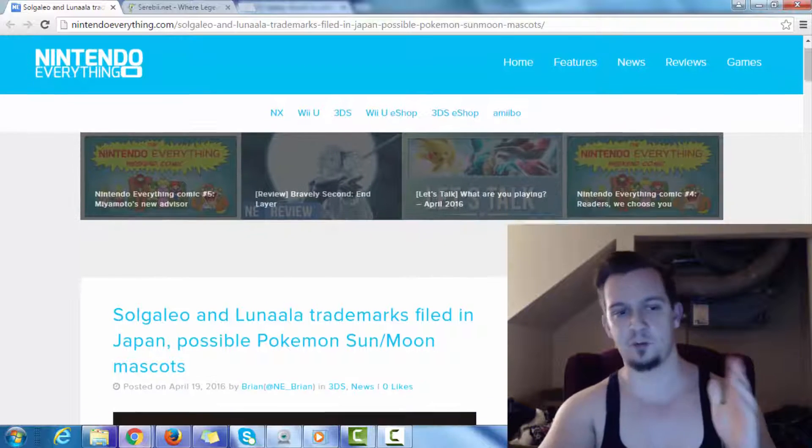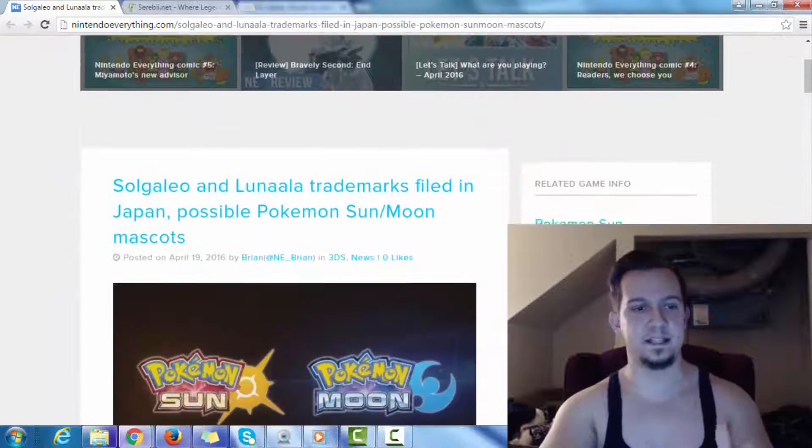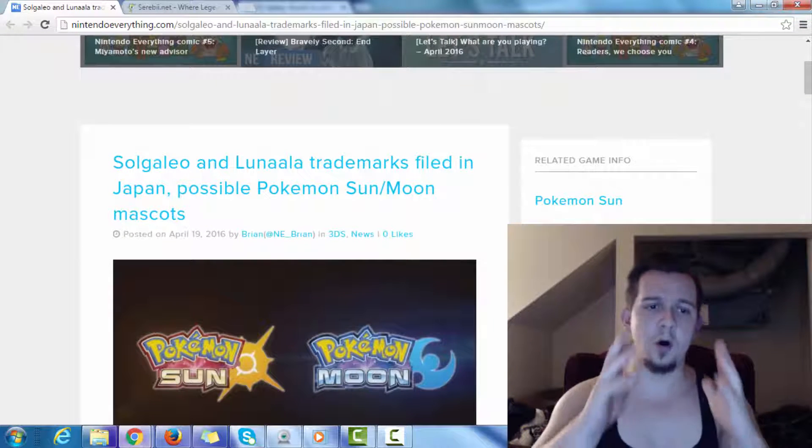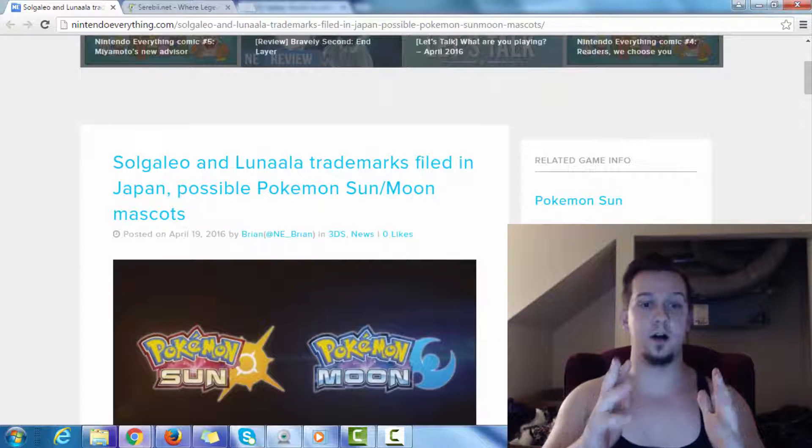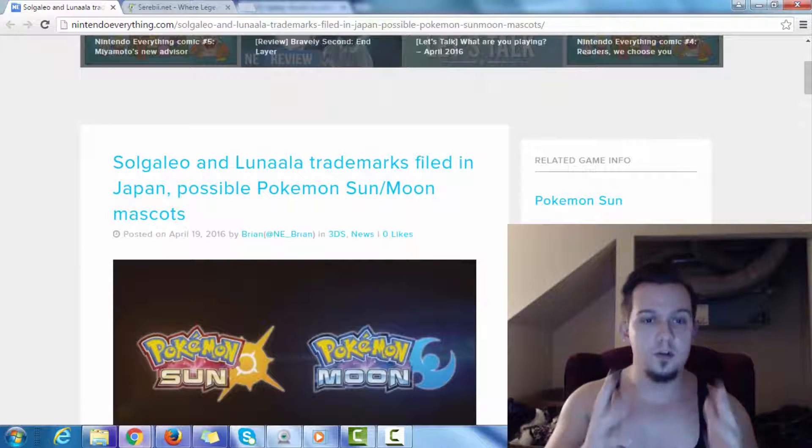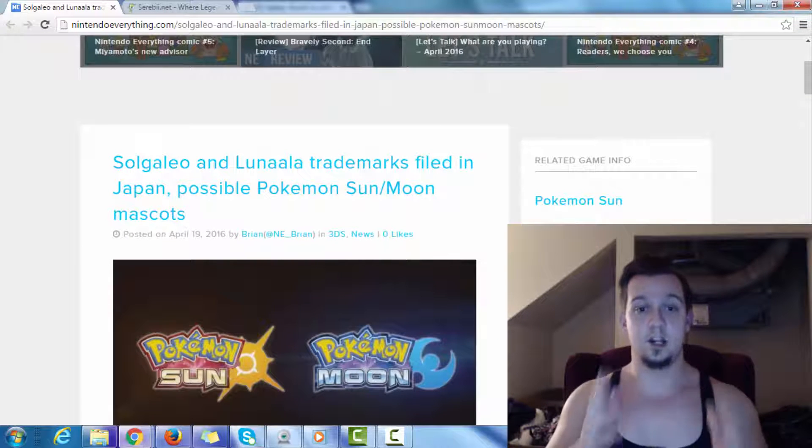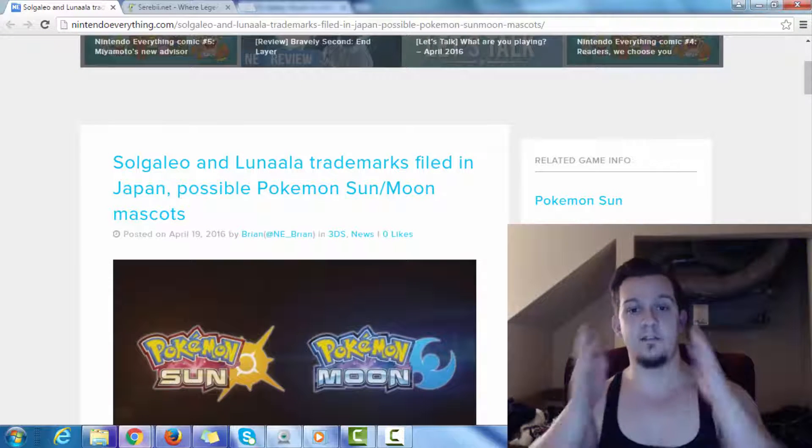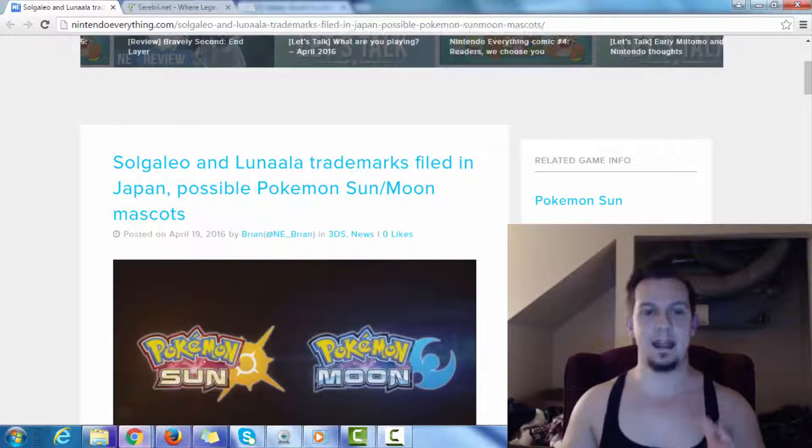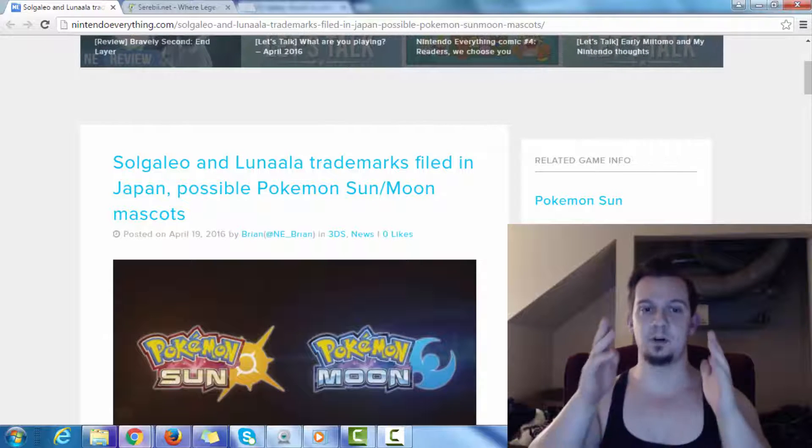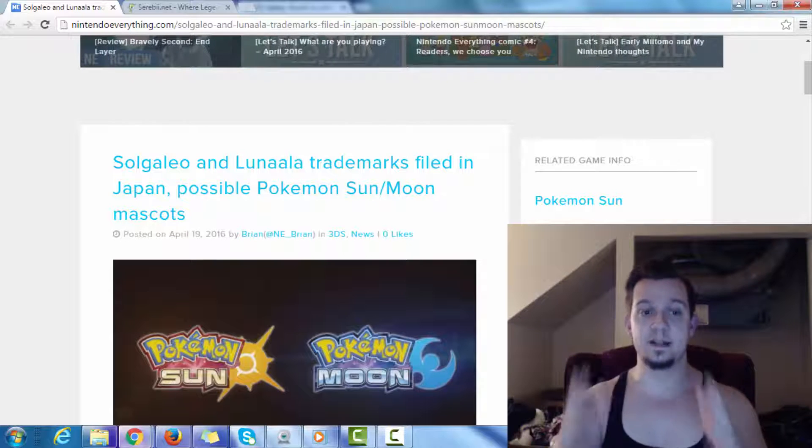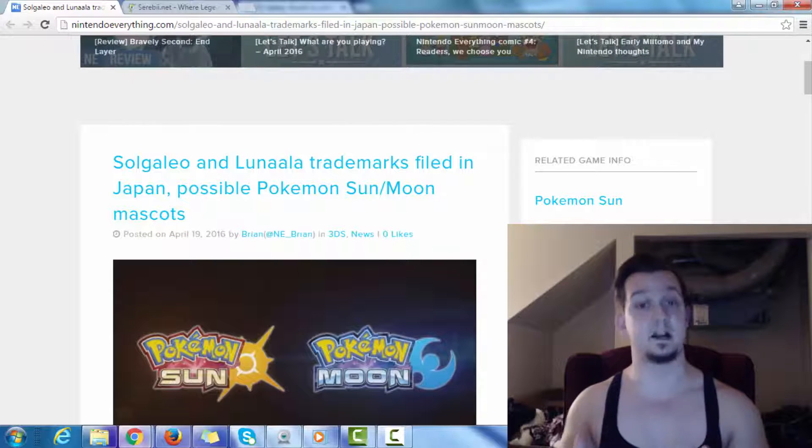If we scroll down here, we see Solgaleo and Lunala trademarks filed in Japan. Possible Pokemon Sun and Moon mascots.